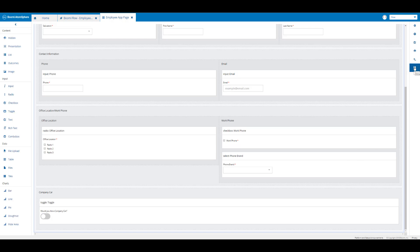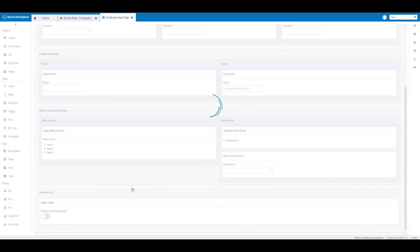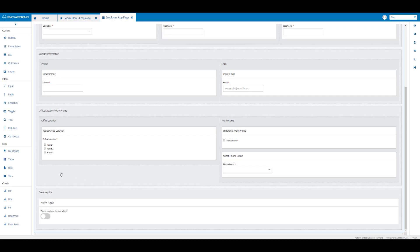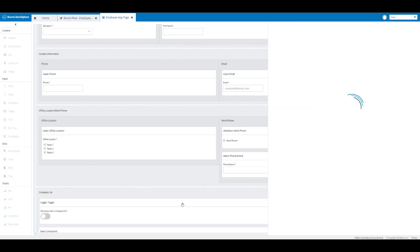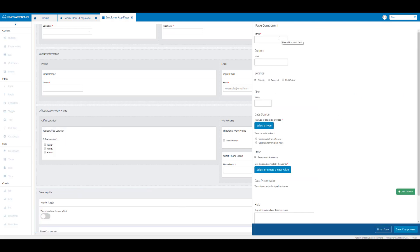We can save this component and if I scroll down you can see the toggle component. I'm going to click on the disk icon to save the page layout, and then I'm going to place a combo box under my toggle component in the company car container.